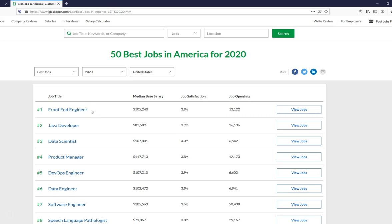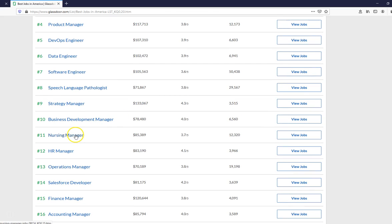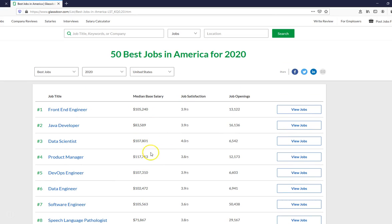The number one computer-related job is front-end engineer — that's designing the systems from the user standpoint. Then programmer. Here we are: data scientist at number three and data engineer at number six. To be honest I don't really know the difference between those two positions — $102,000 and $107,000 as the median salary. That's nationwide; typically in California we are higher. Going down the list you see nursing managers at $85,000, Salesforce developer, and even accounting manager at $85,000 — which makes data scientist at $107,000 and $102,000 look pretty good.